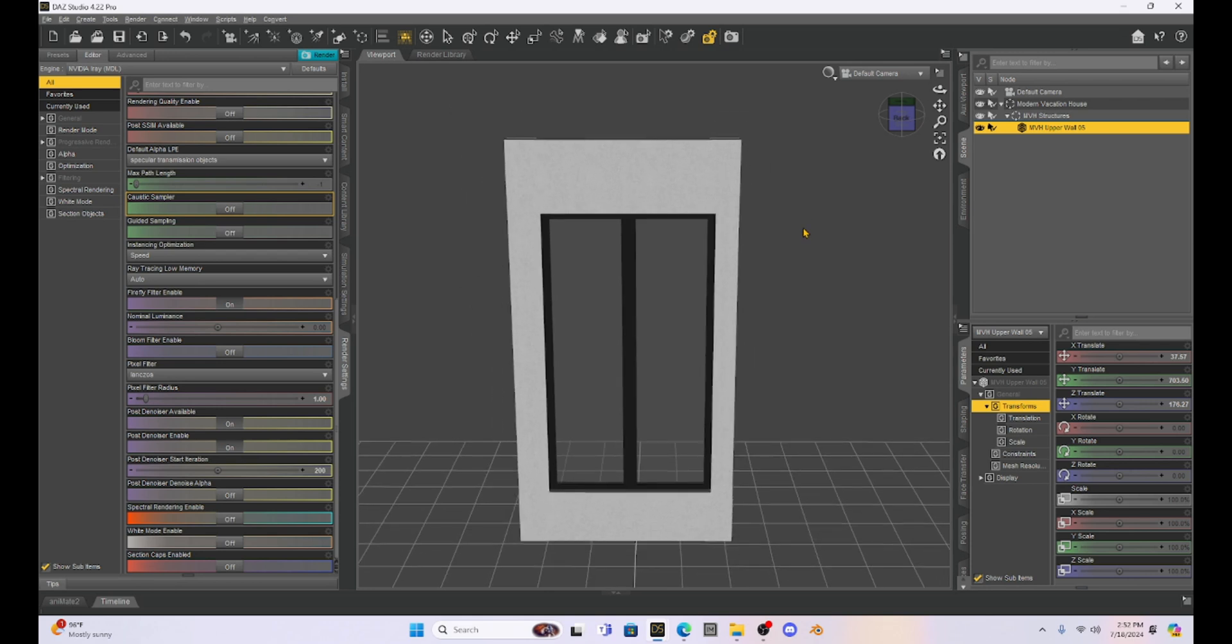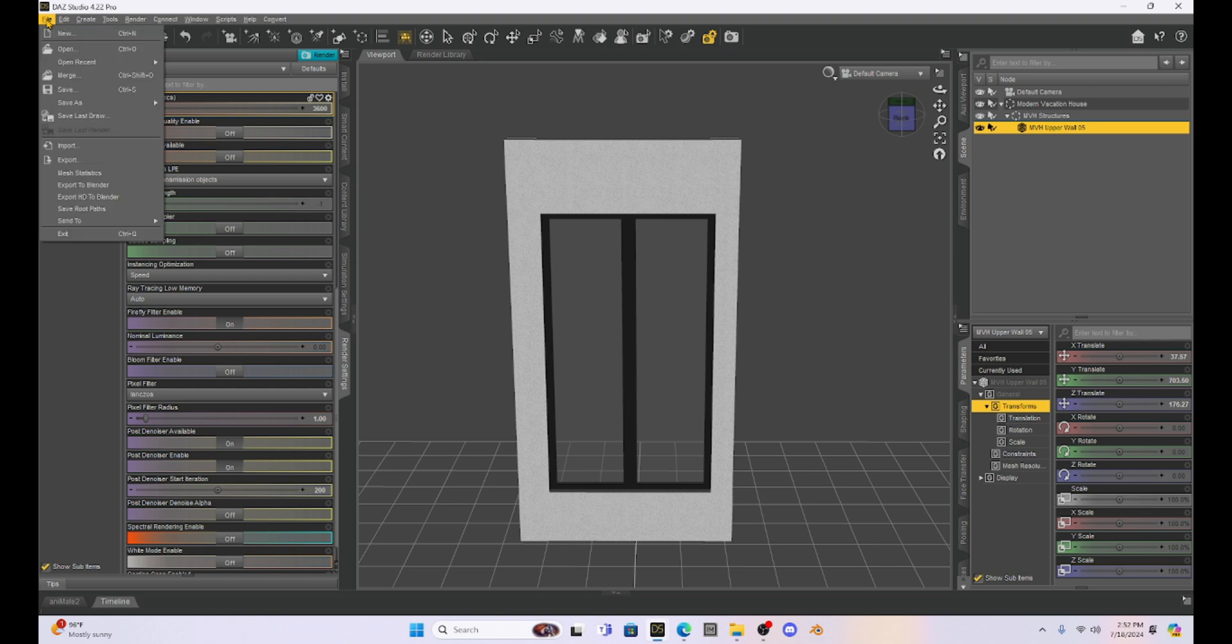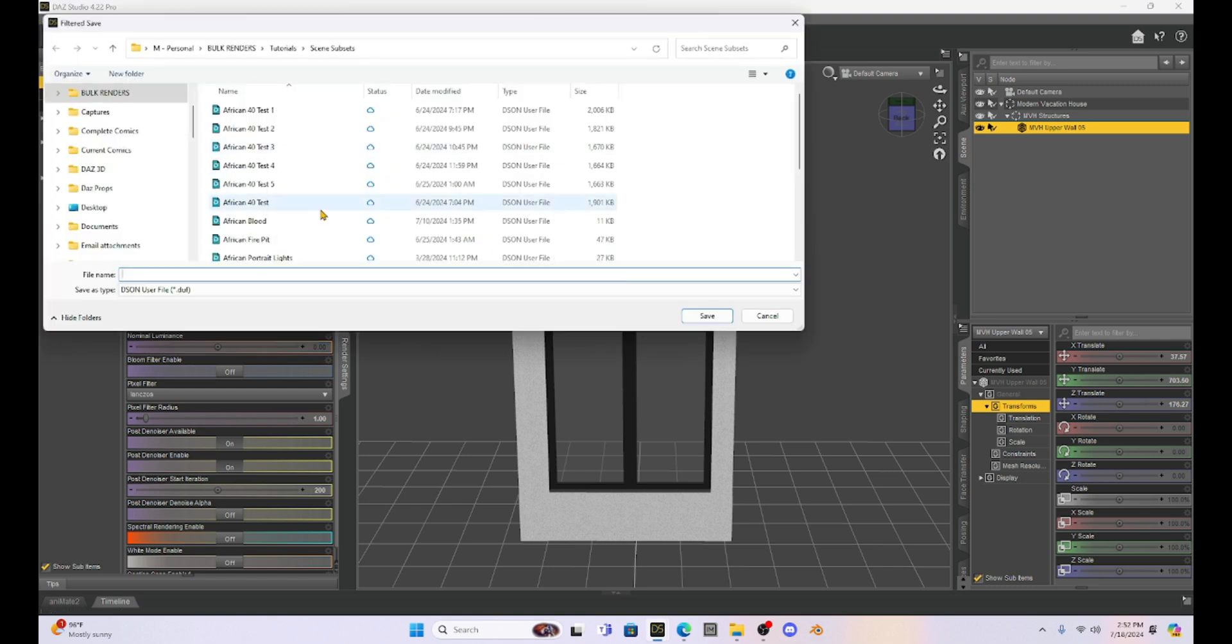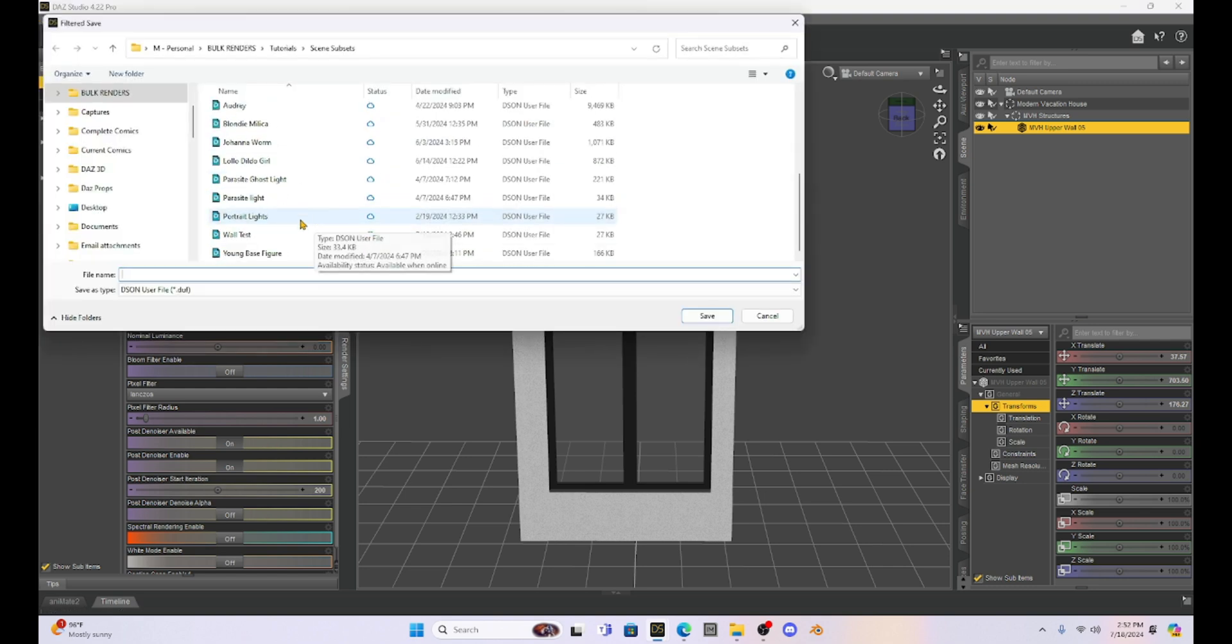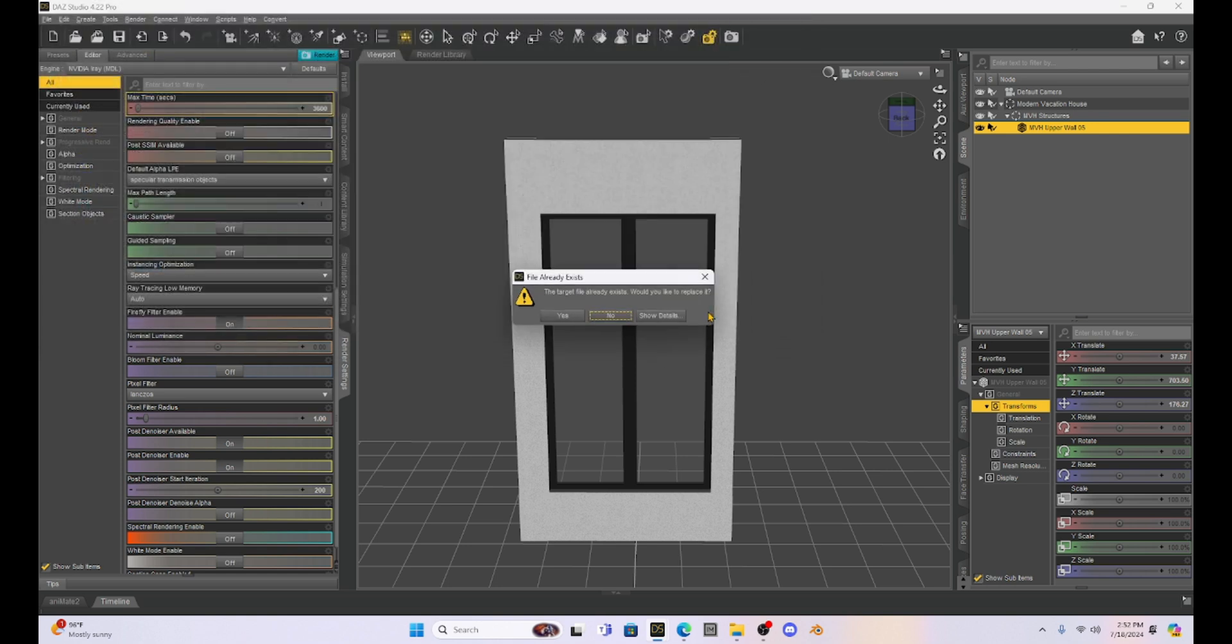Okay. Now, once I have my window the way that I want it, I'm going to save it. So I'm just going to go to file. I'll save. It's going to ask me what I'm going to name it. I'm going to name it the wall test. It's in my subset folder. So I'm just going to save that.